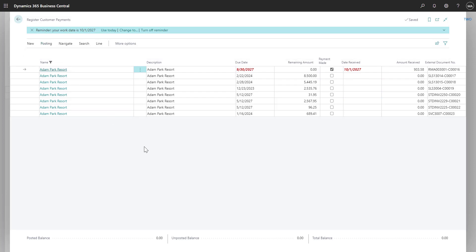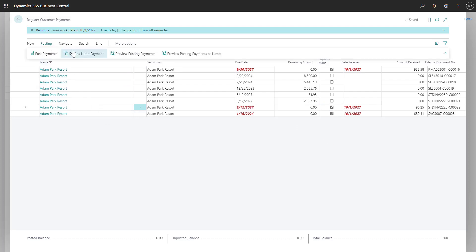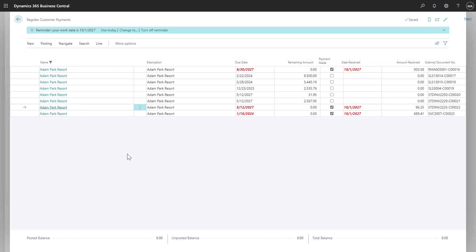If the customer was sending a payment for more than one invoice, I can select multiple invoices in the window and then back under Posting, select to post as a payment. In this video, we've seen how Business Central provides a simple and easy way to record customer payments, allowing for a more streamlined cash receipt process.